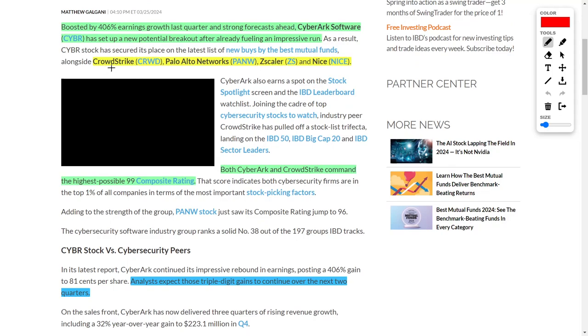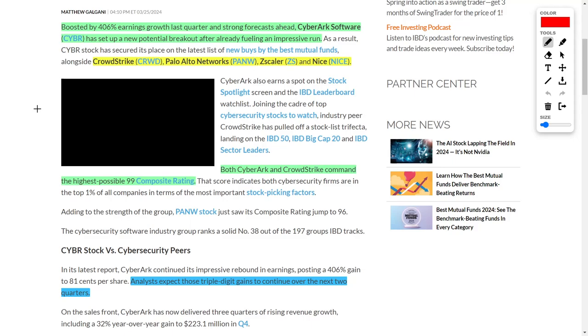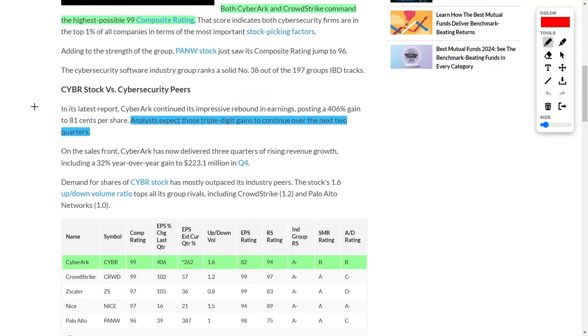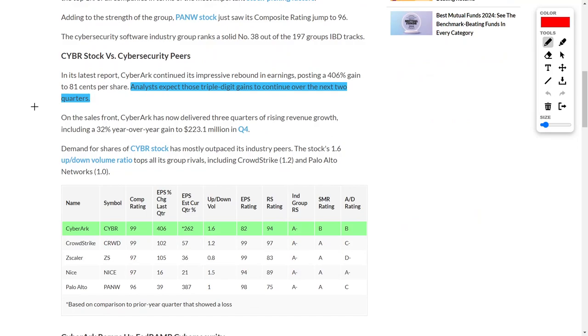Now, you should know that I own CrowdStrike, Palo Alto Networks, and Zscaler, and like I said, I'm about to buy into CyberArk Software, and here's why. Currently, CyberArk commands the highest possible composite rating of a 99. Literally, you cannot have a better rating. This means that CrowdStrike and CyberArk Software are extremely comparable, considering that they both have a 99 composite rating, which is great news for future investors into this company. However, here's the real kicker.